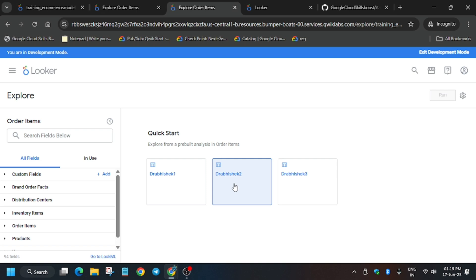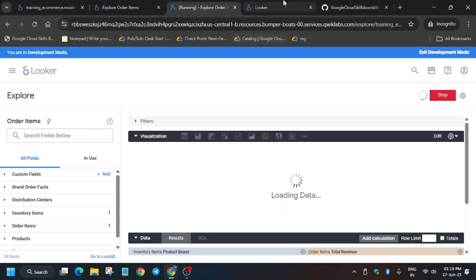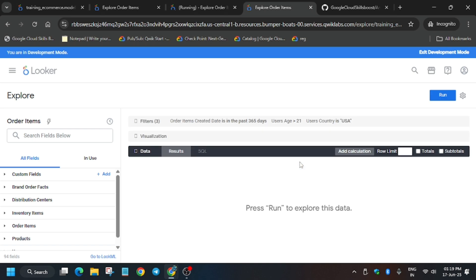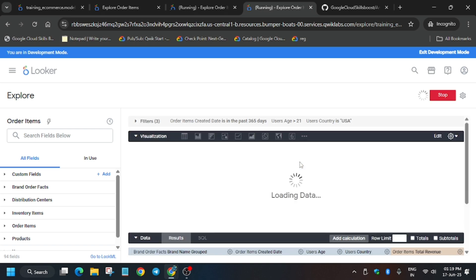Now go to the second tab, open it, and go to the third tab and open it. In these two queries you don't have to do anything because they will execute automatically and complete the task. Only the first task was manual.